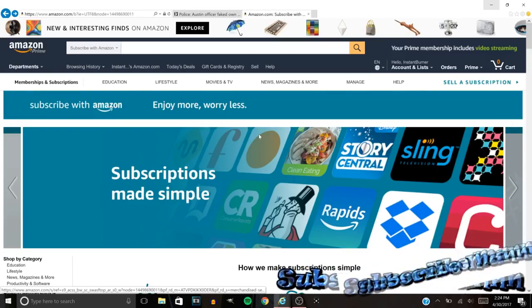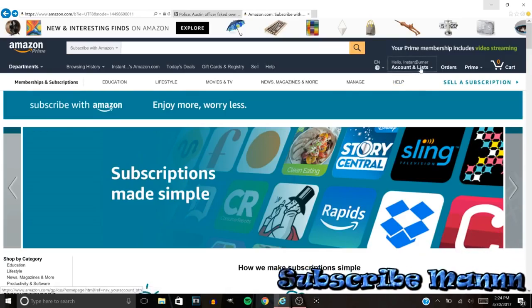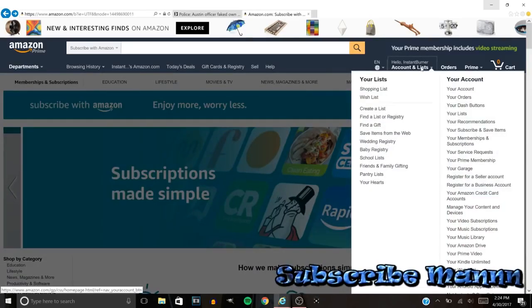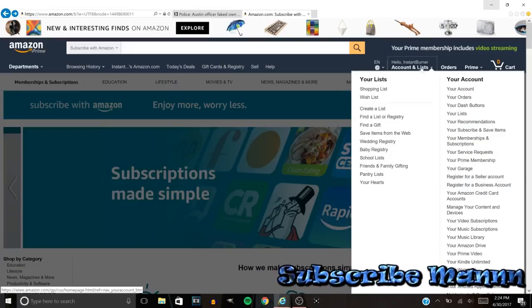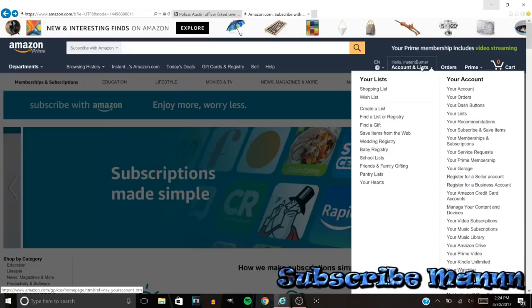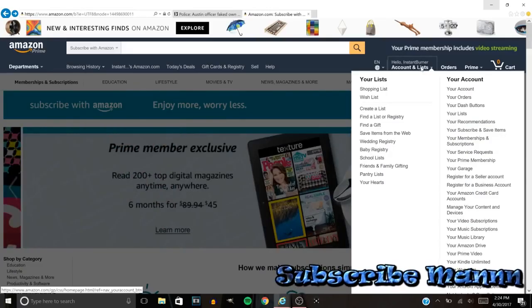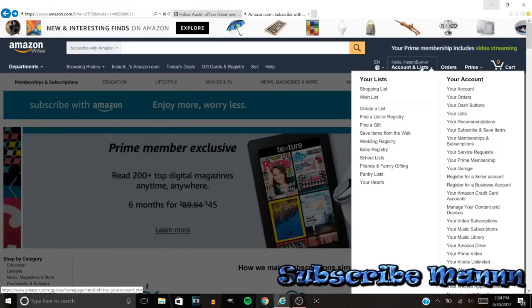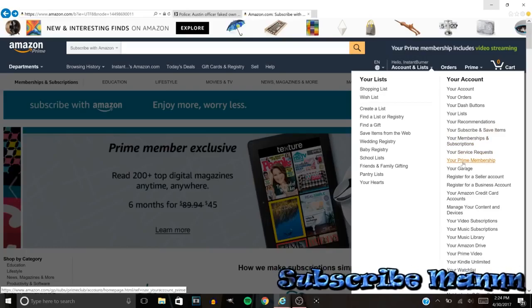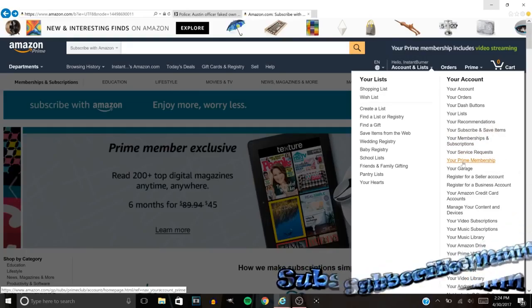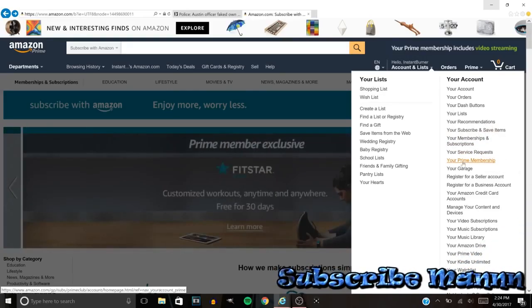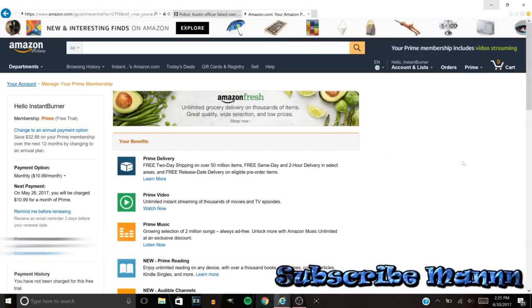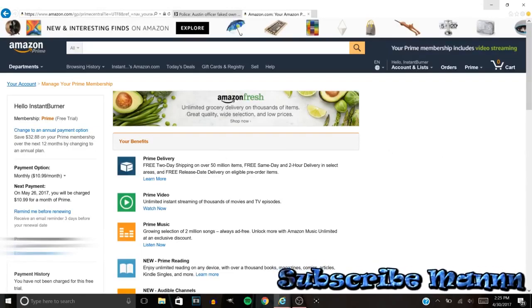But it's pretty simple man. The very first thing you want to do, you want to go ahead and sign into your account. Once you sign in, you want to hover over your name or whatever. Once you hover over your name, all you got to do is go down to your Prime. You see your prime membership, click on that.